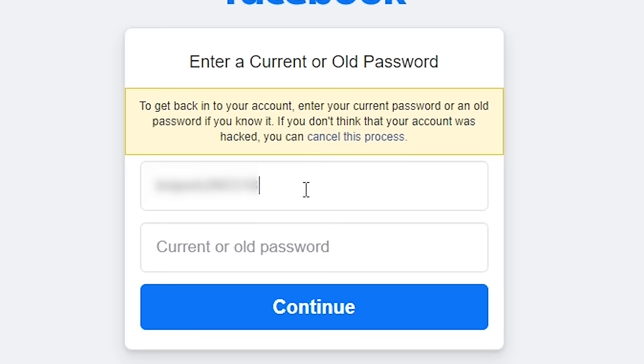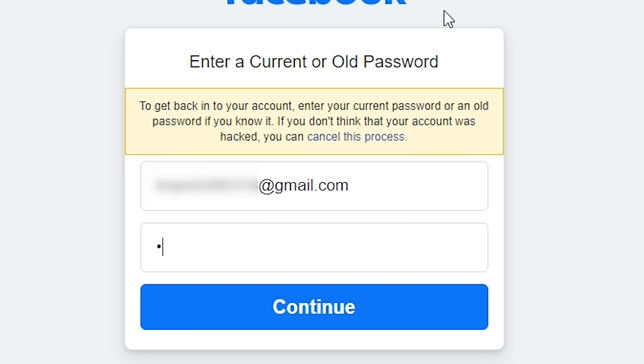Maybe your password has been changed and you don't know the new password, which is why you are not able to log in. It's not a problem. You just have to enter the password that you remember and then press continue.